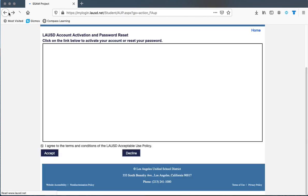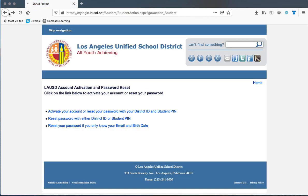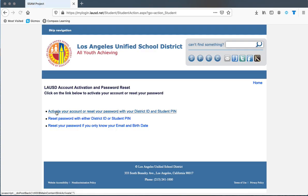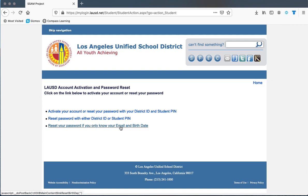So to recap, you have three options to reset your password. First, select 'Student.' If you have your PIN number, choose the first option. If you have your district ID, use the second option. If you only have your email and birthday, use the third option.